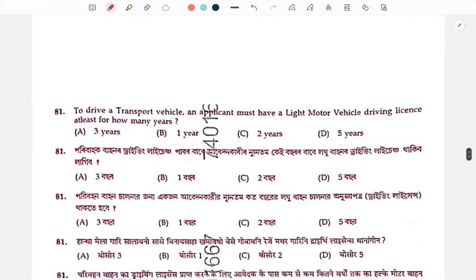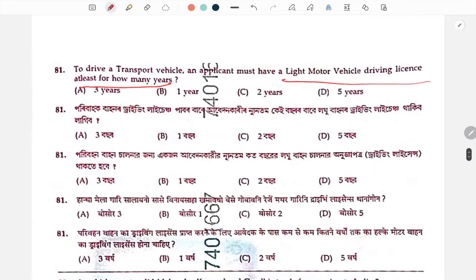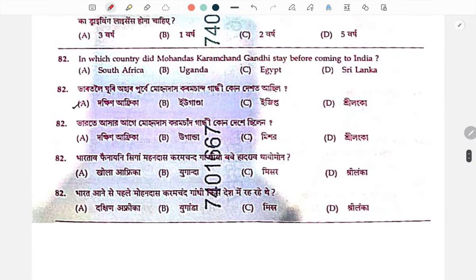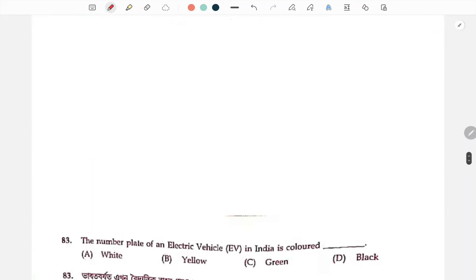To drive a transport vehicle, an applicant must have a light motor vehicle driving license for at least how many years? Please comment your answer. Mahatma Gandhi was in South Africa.